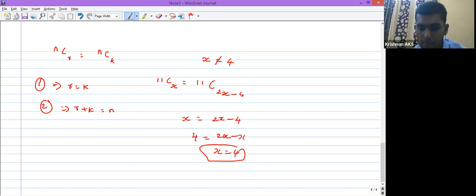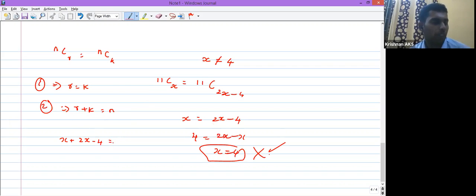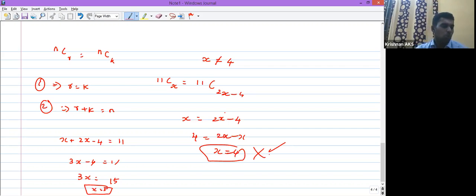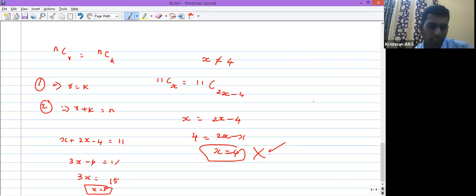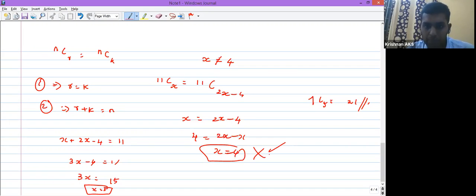Apply the second property: r + k = n, so x + (2x − 4) = 11. That gives 3x − 4 = 11, 3x = 15, x = 5. Since x = 5 ≠ 4, this is valid. Now find ⁷C₅ = 7! / (2! × 5!) = 21. That is the right answer.